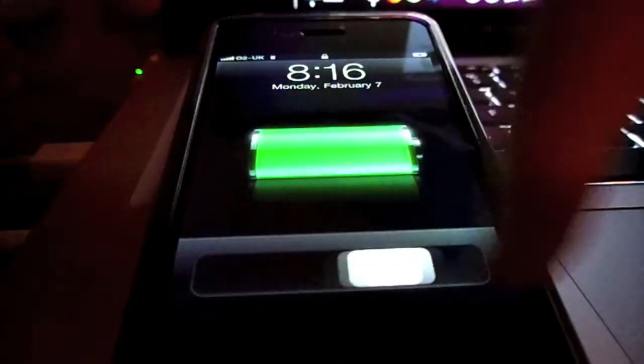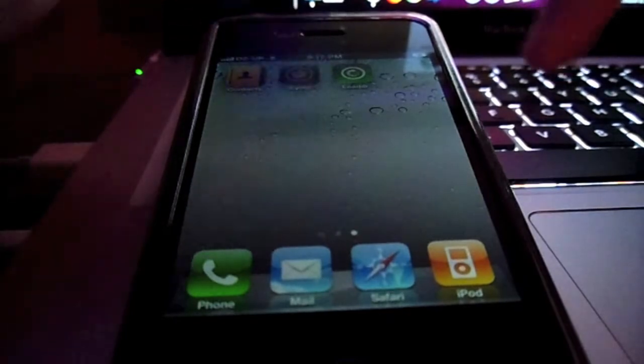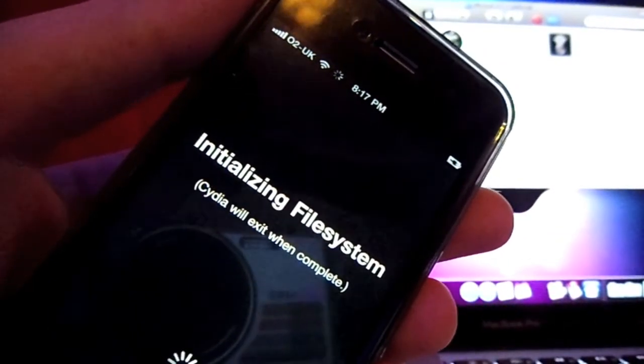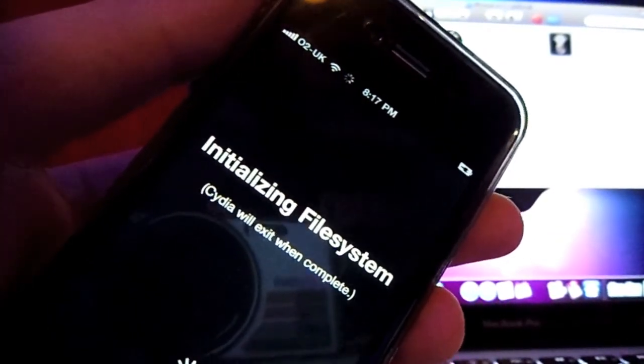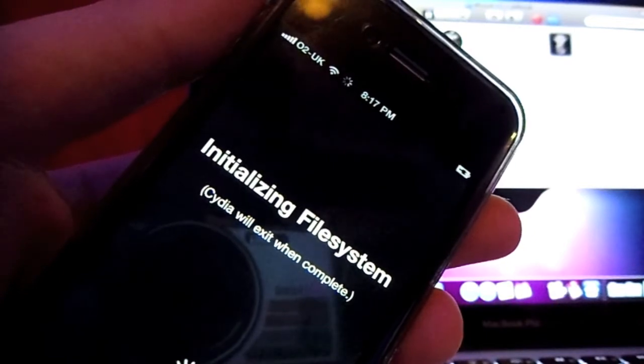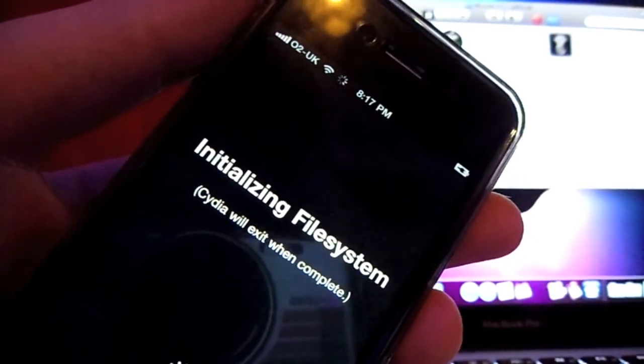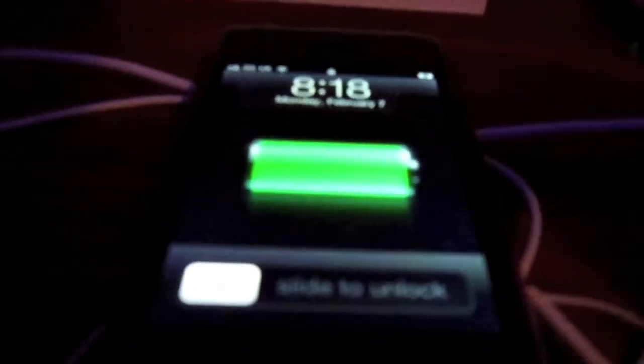And when you go in, there's Cydia. Once that's done, you'll have the files. It will reboot again once it's done. And there you go.